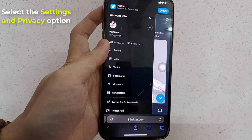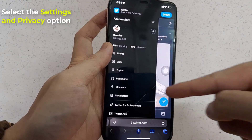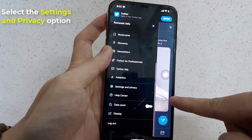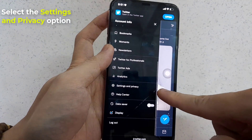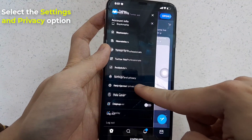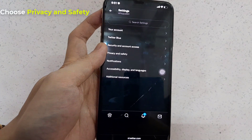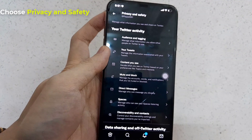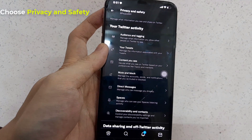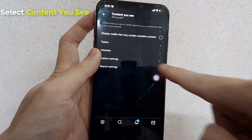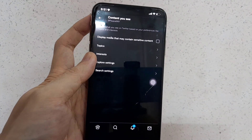Next, select the Settings and Privacy option from the pop-up menu. Choose Privacy and Safety from the list of options on the left, and then select Content you see.